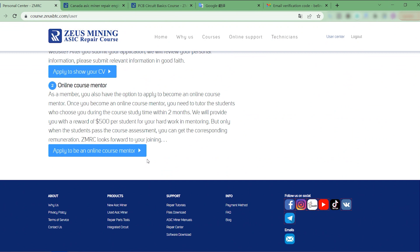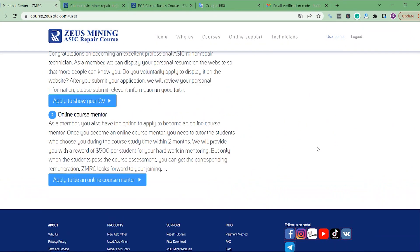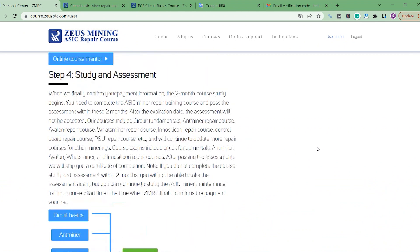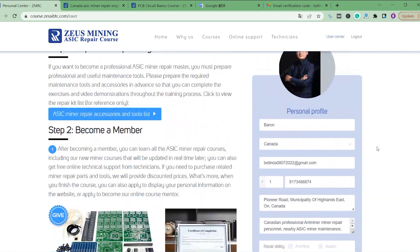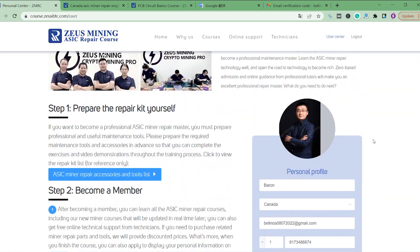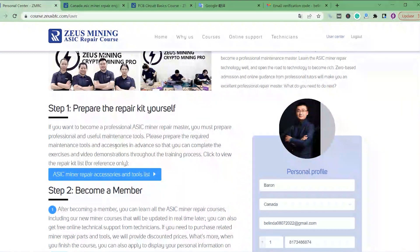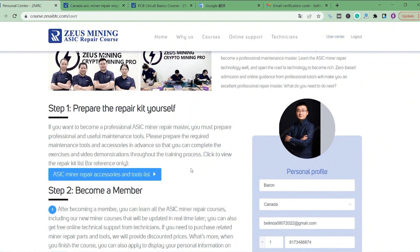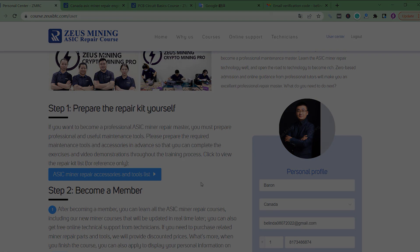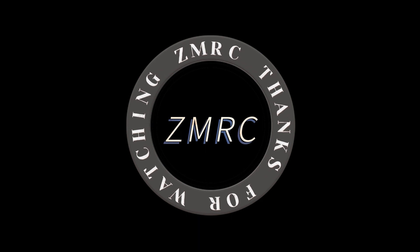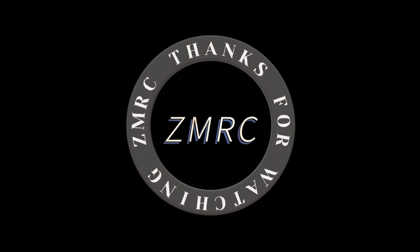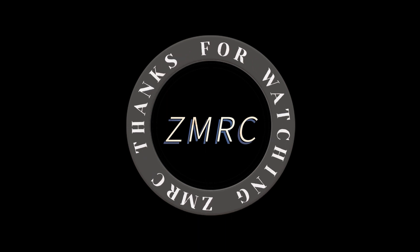Finally, we can also apply to be course tutors. This is the whole learning process, and we can complete the ASIC miner repair course learning according to the steps of the personal center. Thanks all.